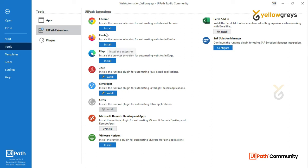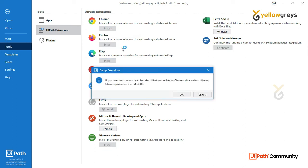You can install it for Firefox or Chrome. To install the UiPath extension for Chrome, please close all your Chrome processes first, then click OK. Now you can install it.